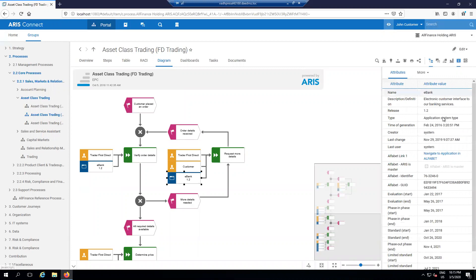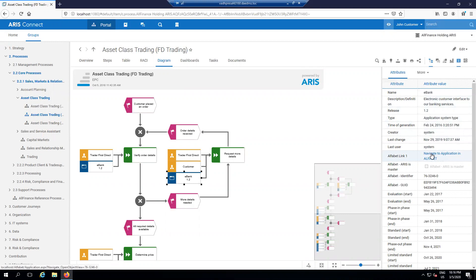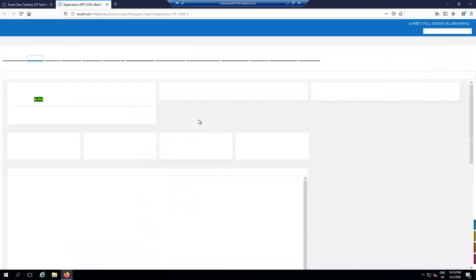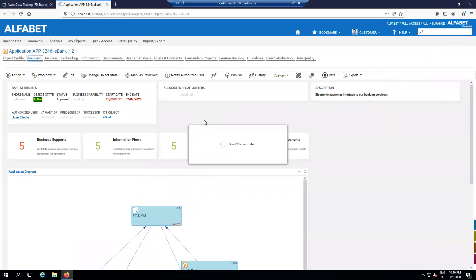You can see one of these objects has navigate to application in Alfabet as one of the attributes. That's following the Alfabet link that's automatically brought in as you synchronize between the two systems, which I'll show a little bit later. If I click on the link, you'll see it'll open up the tab that opens up Alfabet and sends the information to you about how the application actually fits into the landscape and works with the rest of your architecture and ecosystem, including all of the different standard Alfabet tabs you've decided are important for how you're cataloging and categorizing your application.